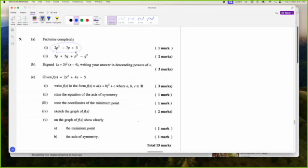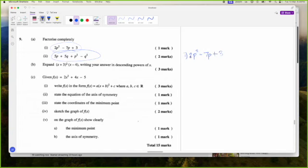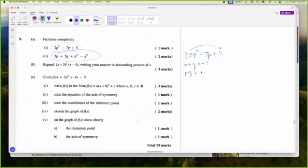Let's try factorizing number 1 first: 2P squared minus 7P plus 3. We can see A is not equal to 1, so I'll have to find two numbers that when I add them I get negative 7, and when I multiply them I get 2 times 3 which is 6. Negative 1 and negative 6.